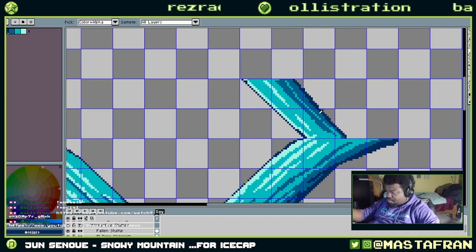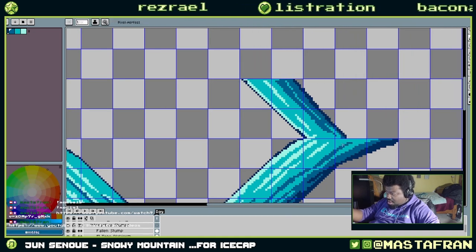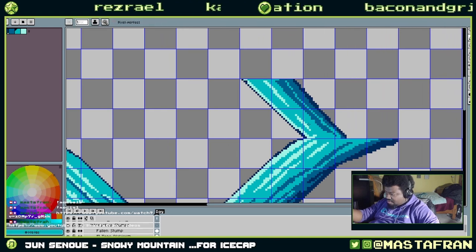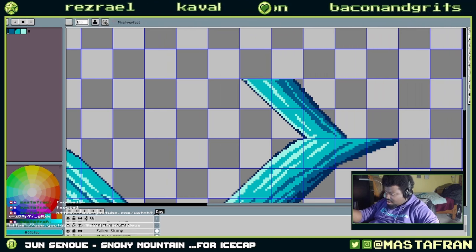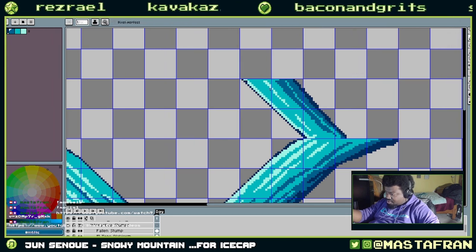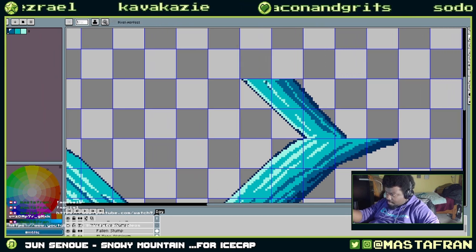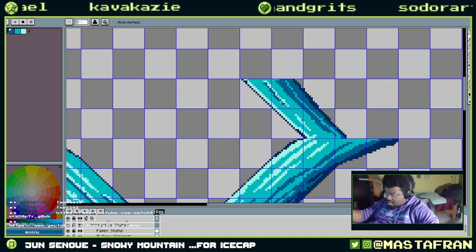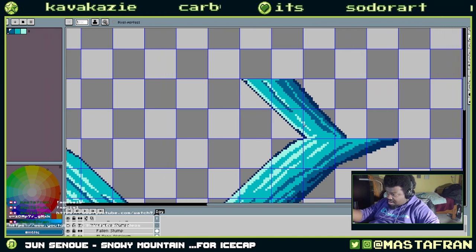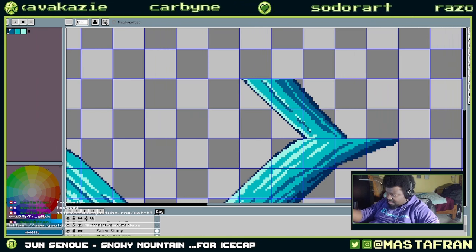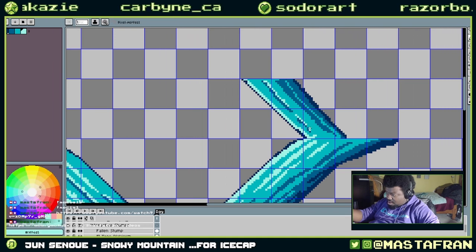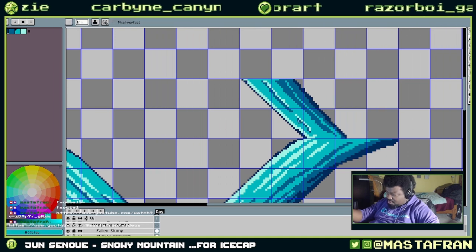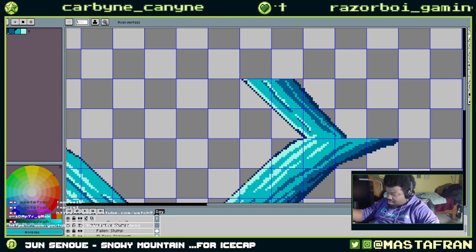Push the darks darker, push the lights lighter, because again I want to establish just basic shading overall.